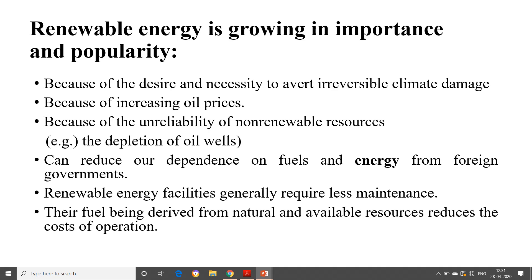We will not be dependent on anyone — to increase our independence, we are going for renewable energy sources. Renewable energy facilities generally require less maintenance. When we come to renewable energy sources, the fuels are found naturally — we do not need to extract them from the ground or collect from a wide area. As the cost of fuel is reduced, maintenance cost will also be reduced. The fuel being derived from natural and available resources also reduces the cost of operation.